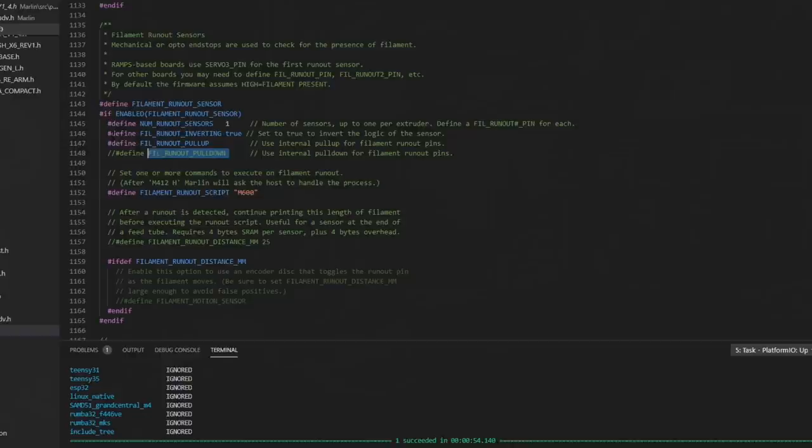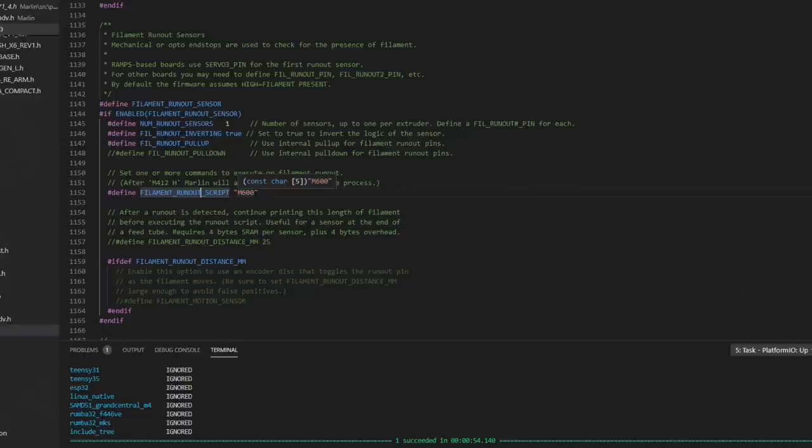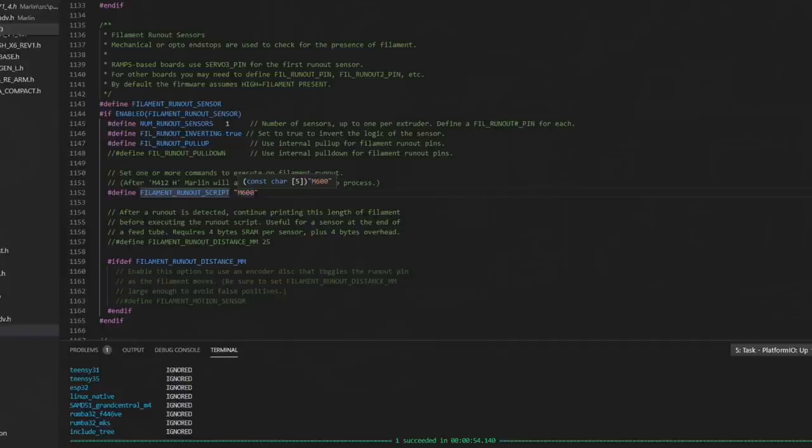And then we have the filament runout script. By default it's set to M600. M600 is just a script that moves your head to a certain location so that you can swap out the filament when it runs out. Most of the time M600 works just fine for what we need it to do, but you can customize that if you'd like to. You can run whatever you want right here when the filament runout sensor hits.